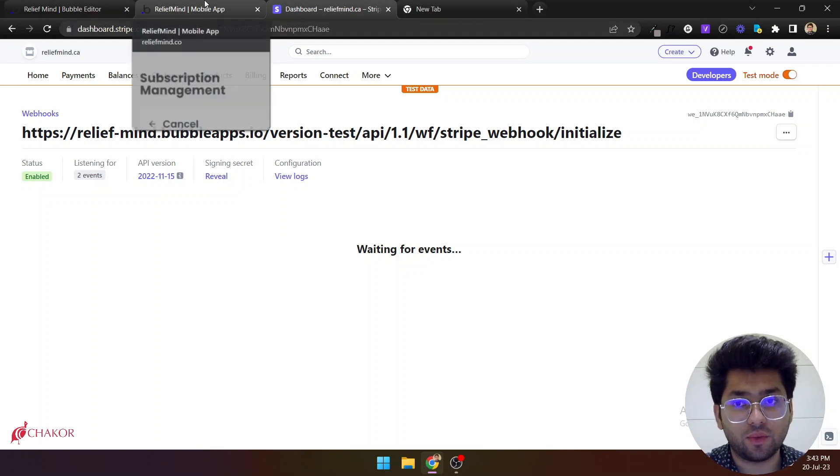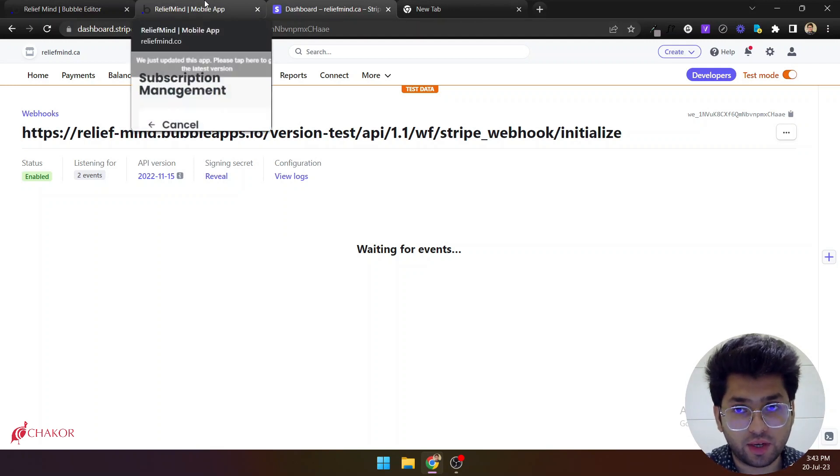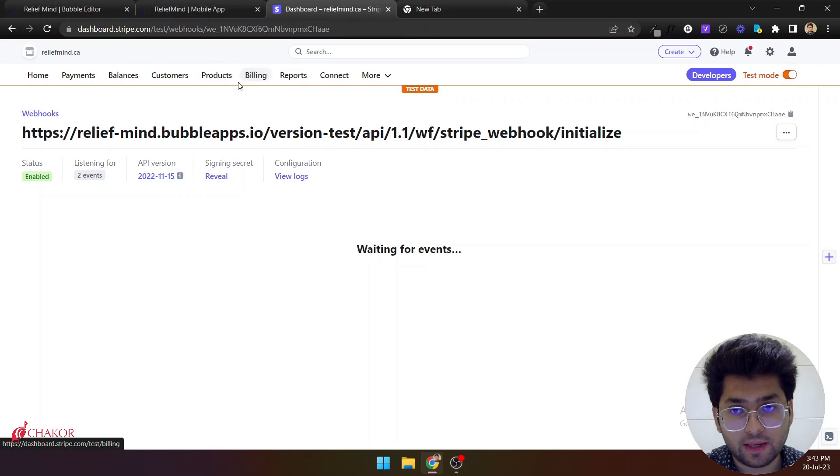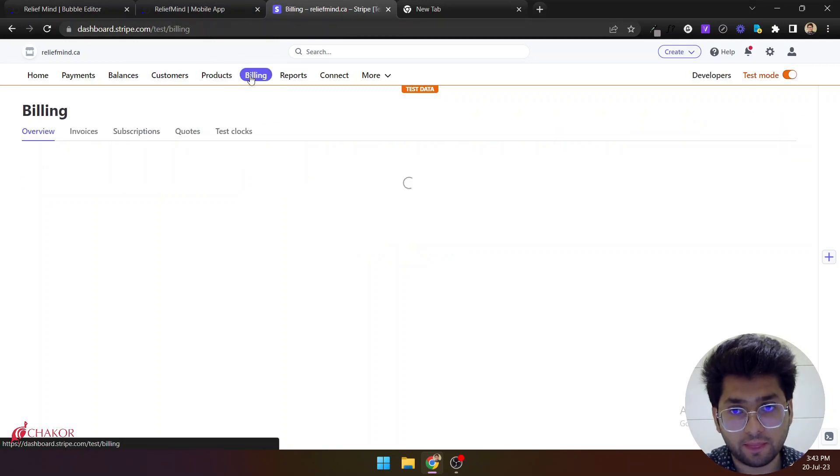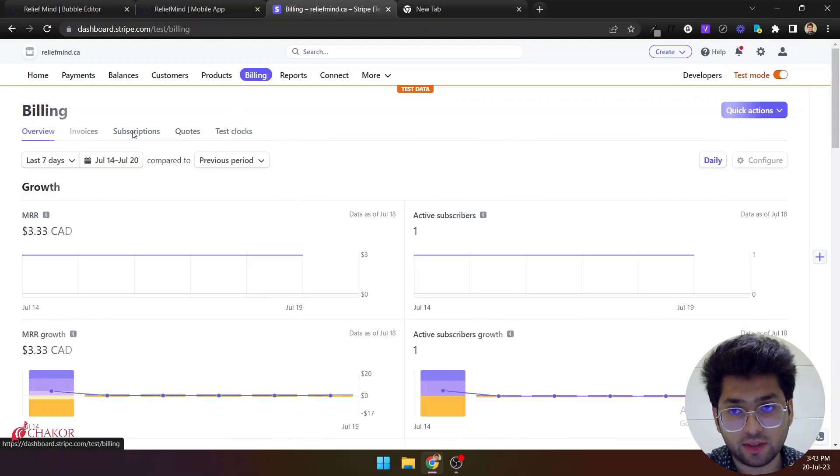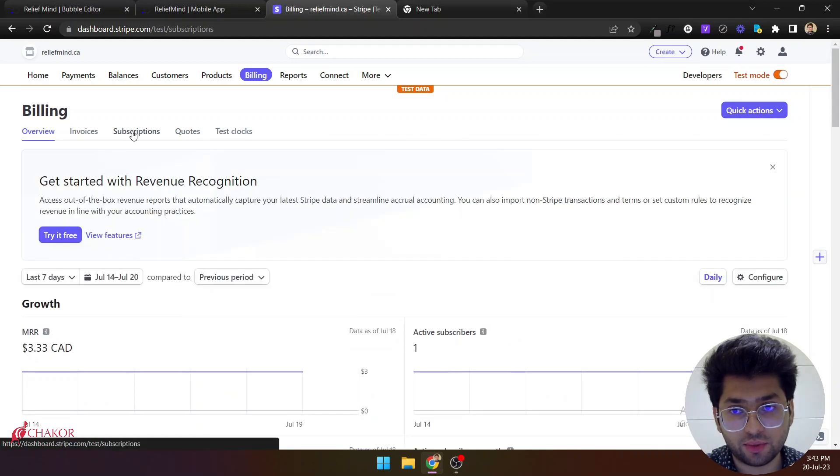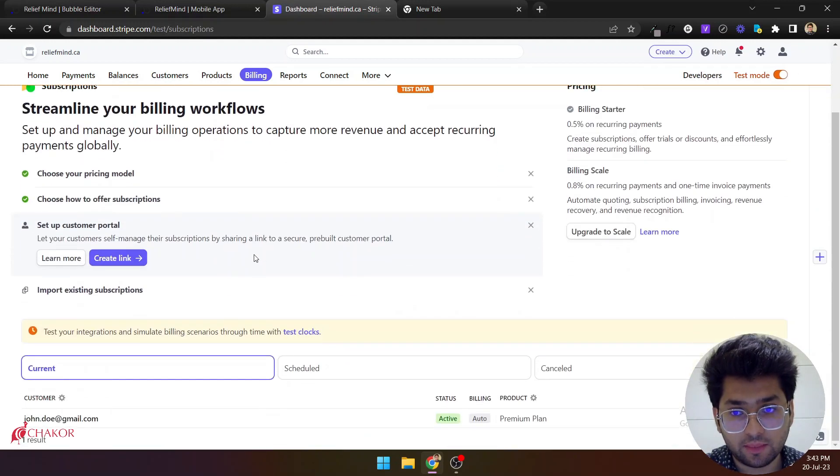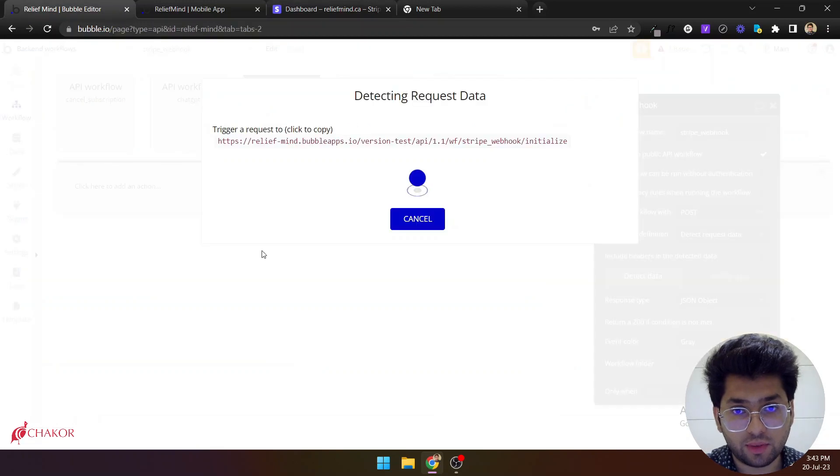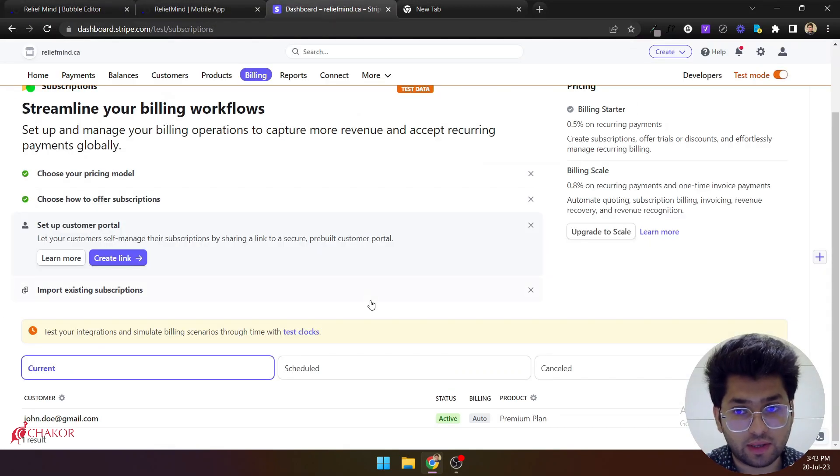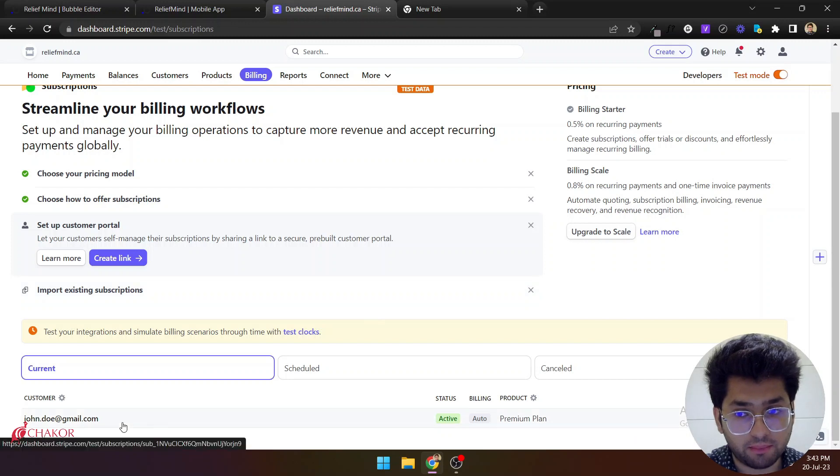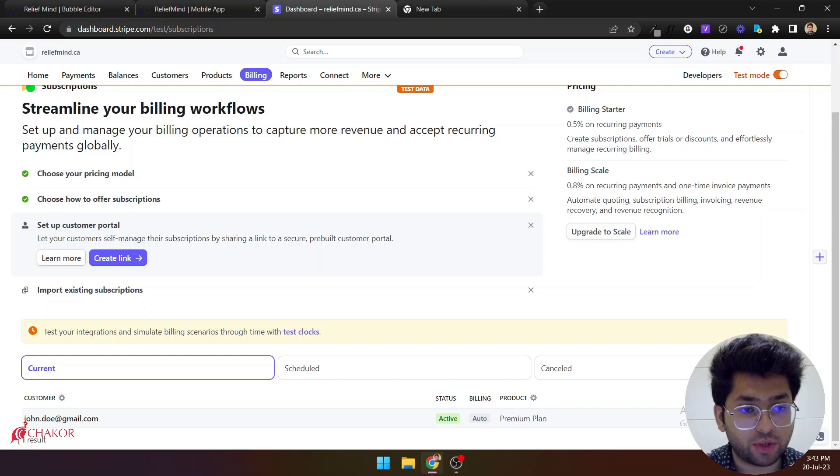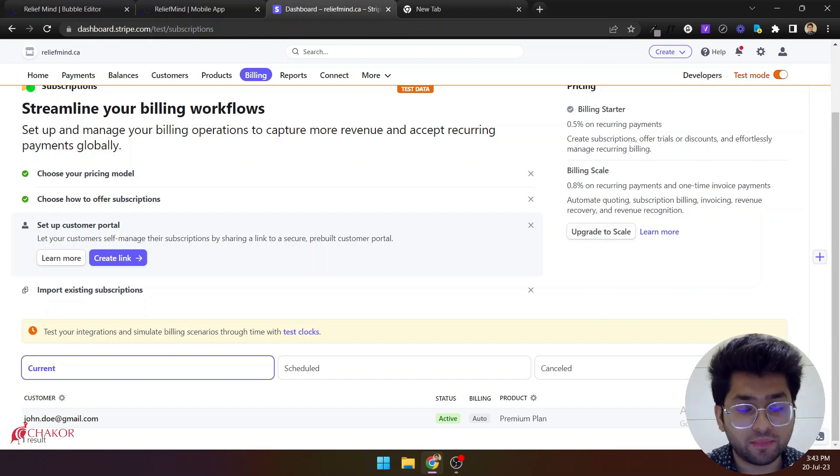So now what you have to do is you need to come into this billing section again. And inside the billings come into subscriptions. And to test this webhook make sure you are detecting request data right now. Because we are going to cancel this user's subscription.